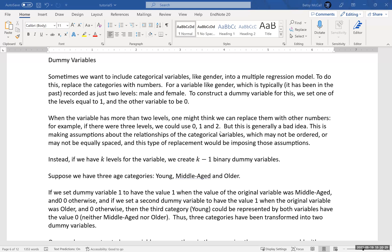So maybe we want to include gender in a model. Maybe we're, for instance, predicting salary, and we want to see how does gender impact the salary in our model. But we can't put things like male and female into a model. So what we do is we replace them with what's called a dummy variable. Typically, these are binary dummy variables. They have only two outcomes, zero or one.